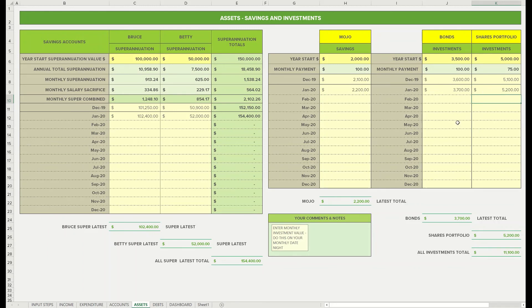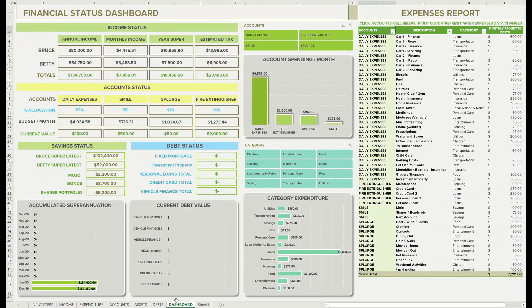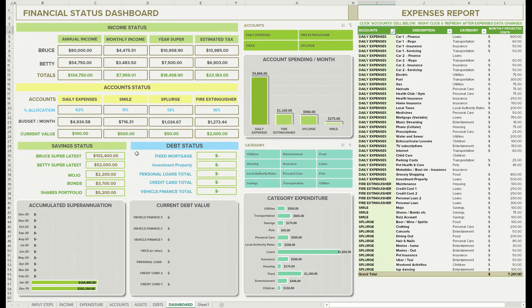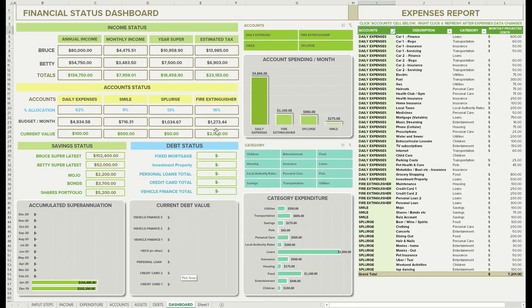Let's go have a look. There we see all the savings status have now all been populated. We've got mojo, bonds, and shared portfolio. In the next tutorial we're going to look at the debt status, and see how we've got all our debts running in. They're all empty at the moment, and we've got all our values empty as well. So we're going to go populate those. So I'll see you then.